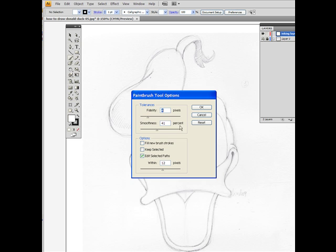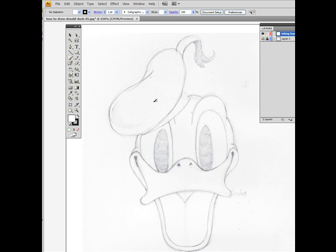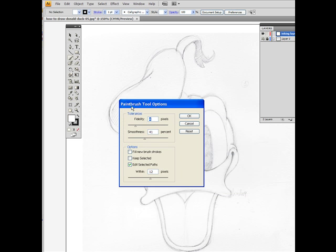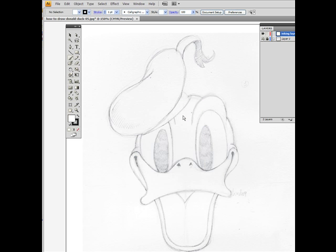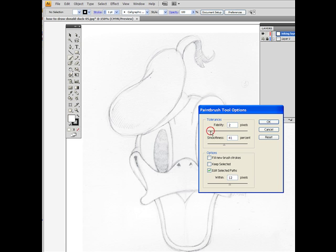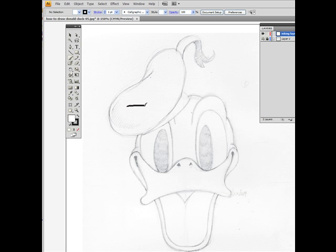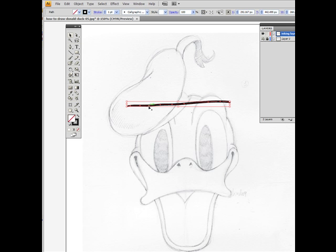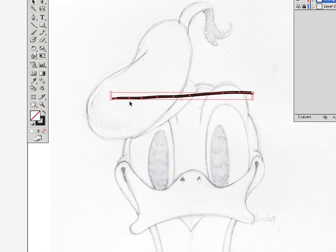I'm going to show you how to change these values and how they will affect your drawing, your inking. So first of all, let's define fidelity. Fidelity controls how far you have to move your mouse or stylus before Illustrator adds a new anchor point to the path. Let me explain what that means. So if I draw, let's set fidelity to 0.5 and I'm drawing a straight line. Now if we select that line, you can see here that Illustrator...